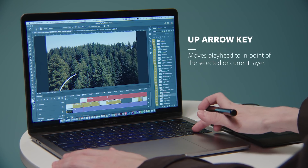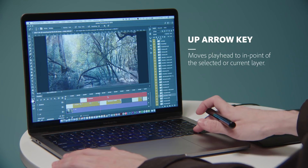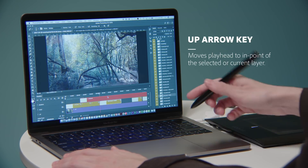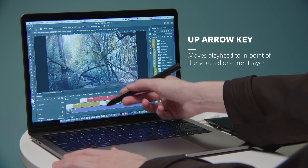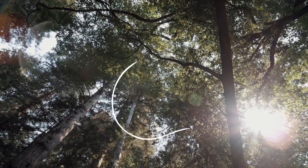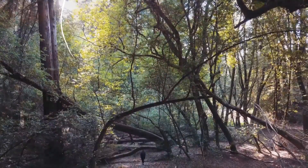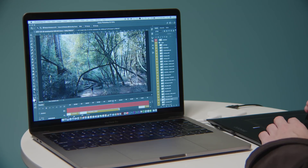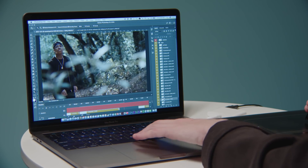So just by pressing the arrow key, I can go to the beginning of the scene I was working on. So I don't have to try to find the beginning of the scene in a big timeline. I think that's really helpful too.